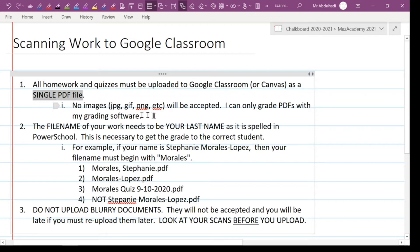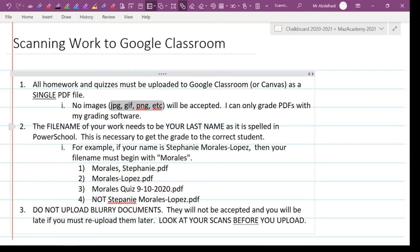You may not send pictures — you cannot take pictures of your work and upload those. I can only grade it with my grading software if it's a PDF. Another thing you have to keep in mind is that the file name of your work has to be your last name, the way it's spelled in PowerSchool.